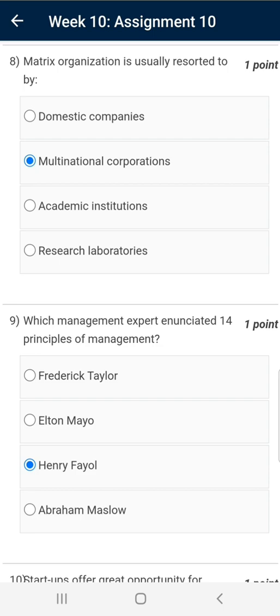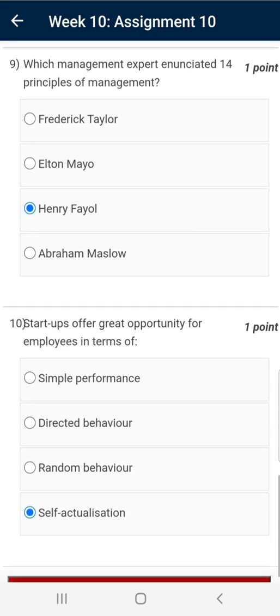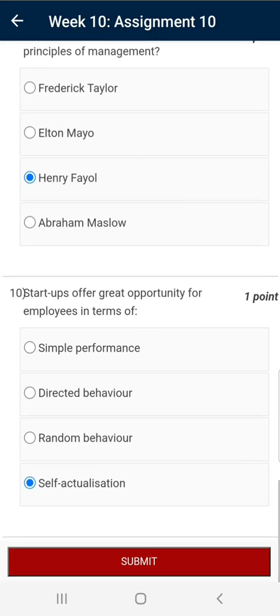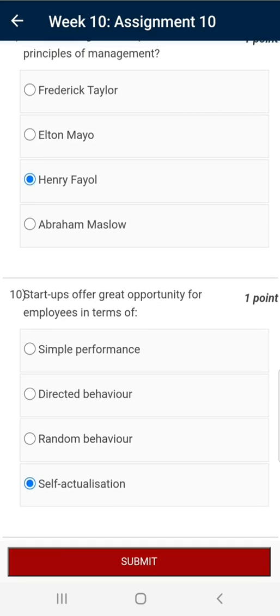As explained previously, the correct answer for question number eight is Multinational Corporations. Question number nine: the correct answer is Henry Fayol. And question number ten: the correct answer is Self-Actualization.